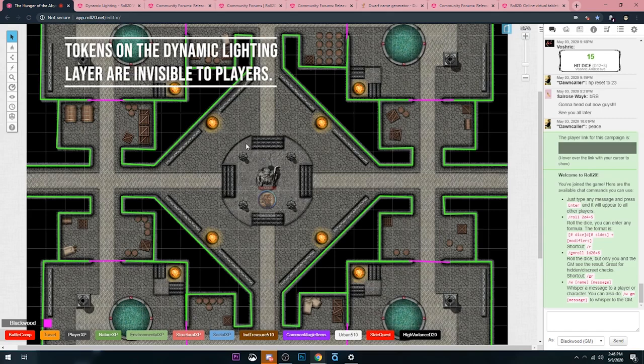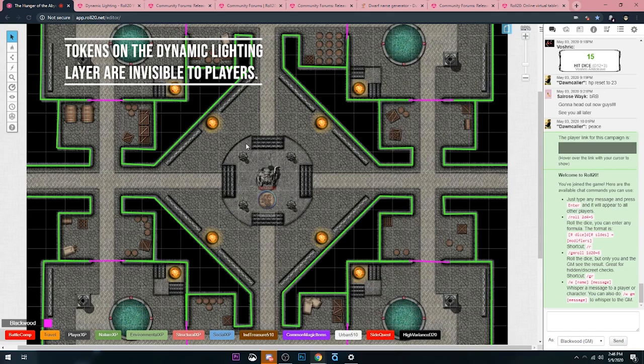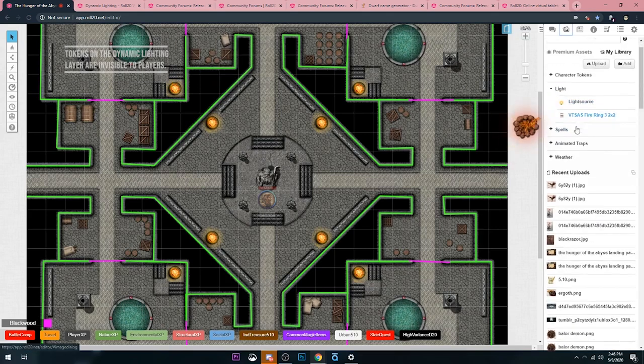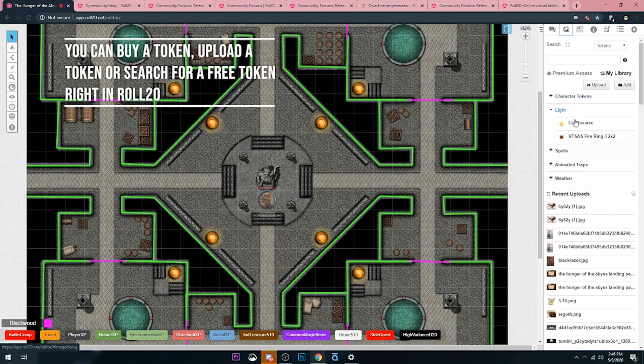Any token on the dynamic lighting layer will be invisible. So it doesn't matter what your dynamic lighting layer token looks like. It can be whatever you want, right? I like to just use this little light source thing. You can find whatever you want. Most stuff is free.